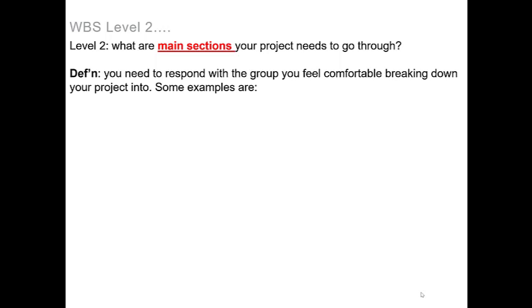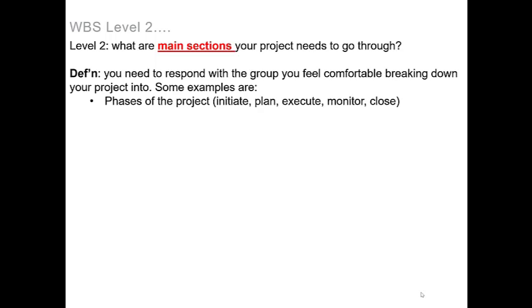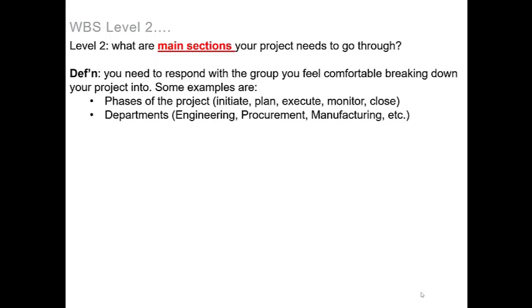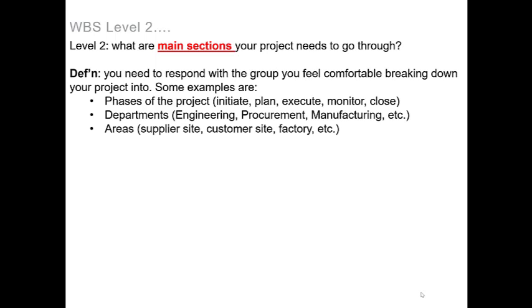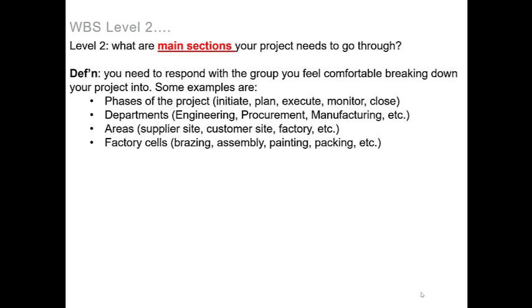There can be many forms that this can take and some examples of what you may see include the different phases of the project, the different departments that need to be involved, the areas in which it will take place, the factory cells, and so on.